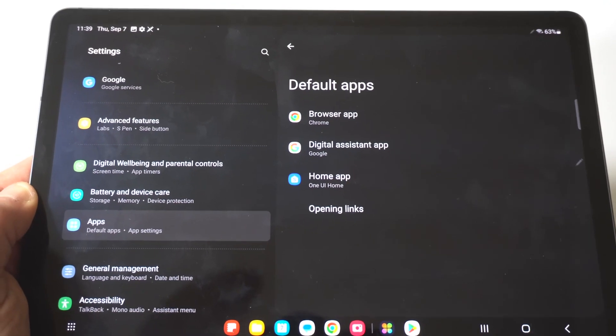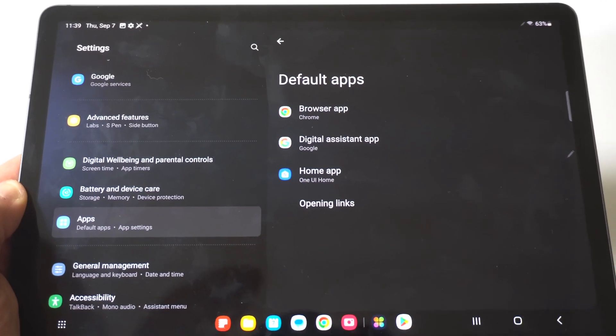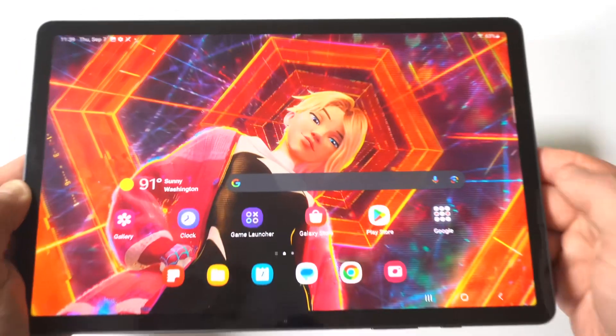You've got the digital assistant as well, but that's how you guys do it. Not too complicated.